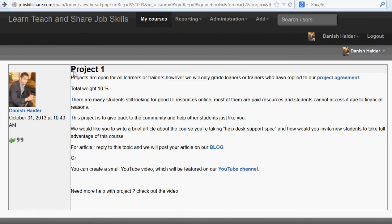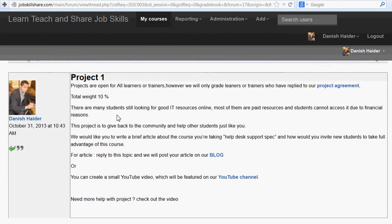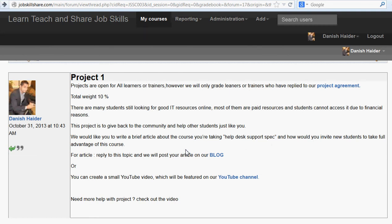Project one has a total weight of 10 percent. Many students are still looking for IT resources online, but most are paid and inaccessible due to financial reasons. This project is about giving back to the community. We'd like you to write a brief article about the help desk support specialist course and how you would invite new students — whether career changers or anyone looking to get into IT — to take full advantage of it.